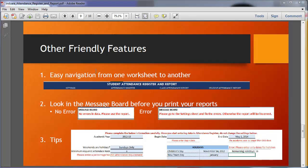There are friendly features built into this template so you can navigate easily from one worksheet to another using hyperlinks at the top. You can also see whether your data has any errors within the message boards in your report. If there is no error it will say 'no errors in the data, please use the report.' If you do have errors, the message board will say 'please go to the settings sheet and fix the errors otherwise the report will be incorrect.' There are also tips along all your data entry fields telling you what kind of error it is. For example, if you don't enter your begin date there will be a message saying 'please enter the begin date.'